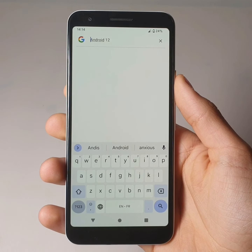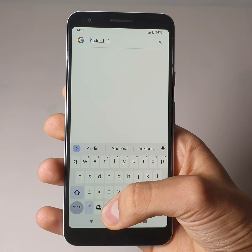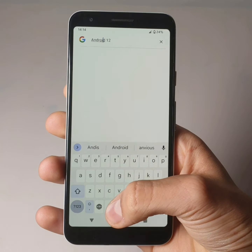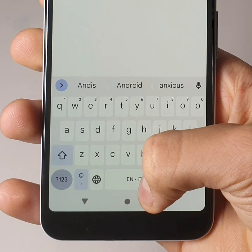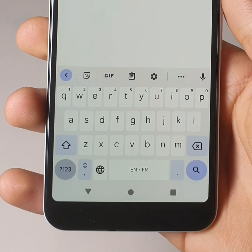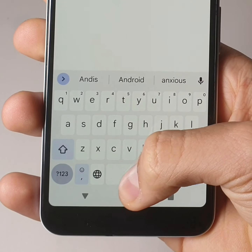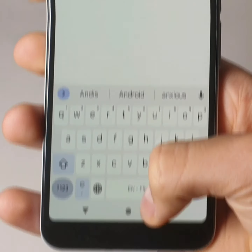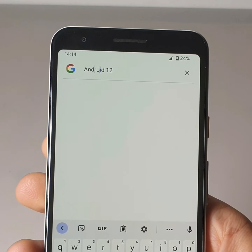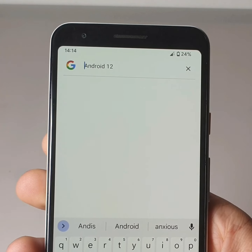Third tip: control the cursor with the keyboard. To do this, slide your finger on the space bar from left to right, or from right to left, to move the cursor precisely.